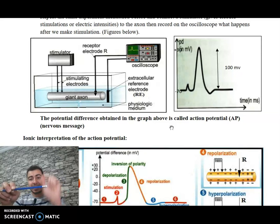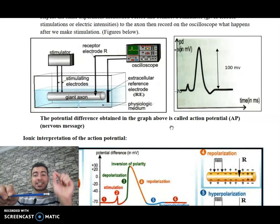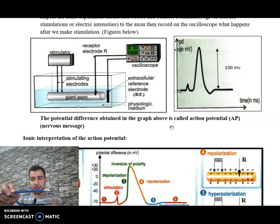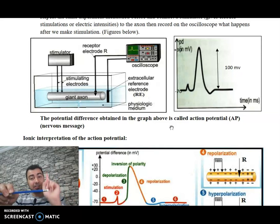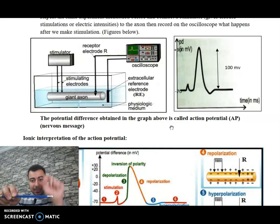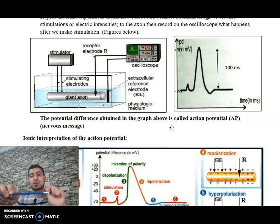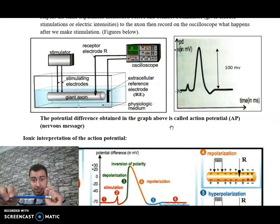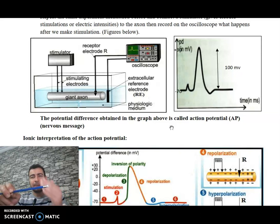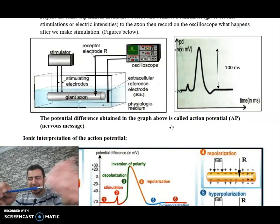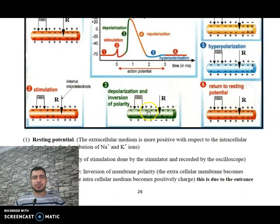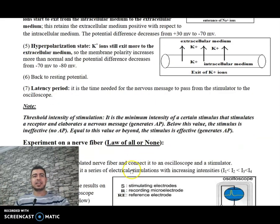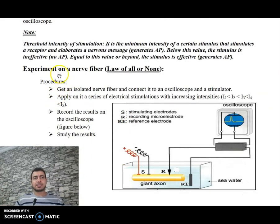If a stimulus does create an action potential, it is called an effective stimulus. The first stimulus that creates an action potential — the minimum stimulus that generates an action potential — is called the threshold stimulus. The threshold is the minimum intensity of stimulation that creates an action potential.